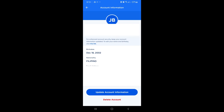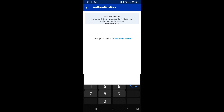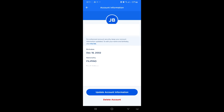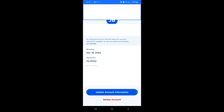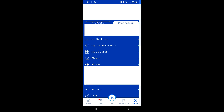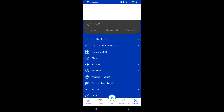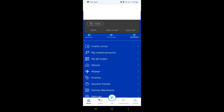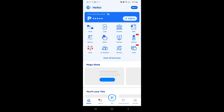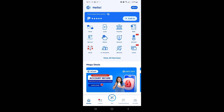Simply click on that edit icon and you will receive an authentication code that you would need to input in order to be able to edit your information. After inputting the requested code, you will then be able to finally edit your email address.